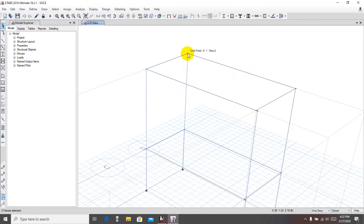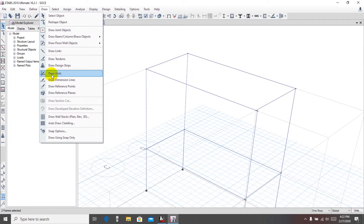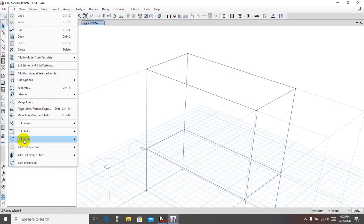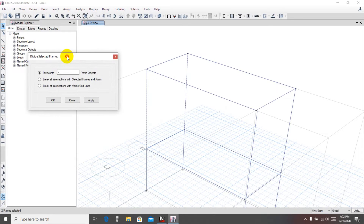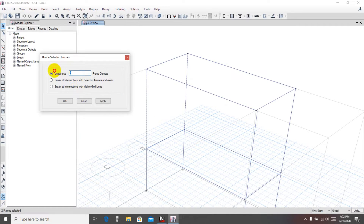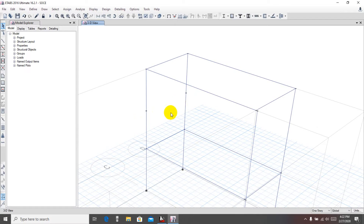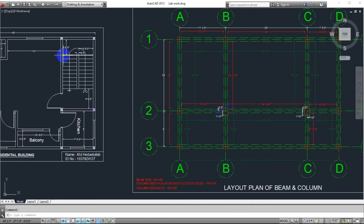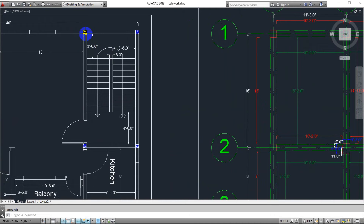For that, first click on a story, then select that column and also select the other column. Then we'll divide that frame — the column — into two portions to find the midpoint of the column. Go to Edit > Frame > Divide Frame. From the options, we'll divide the frame into two sections, so give it 2 and apply. You can see a joint has been created at the midpoint.